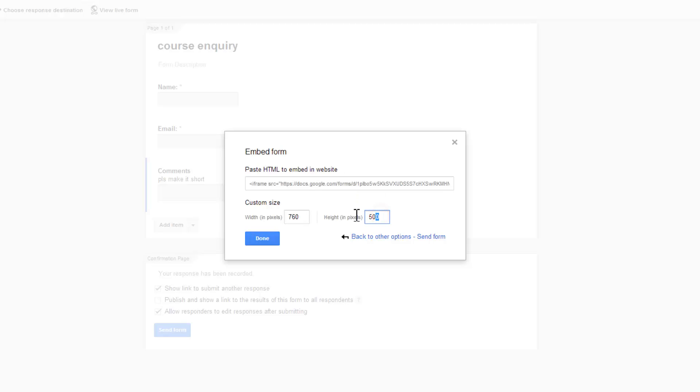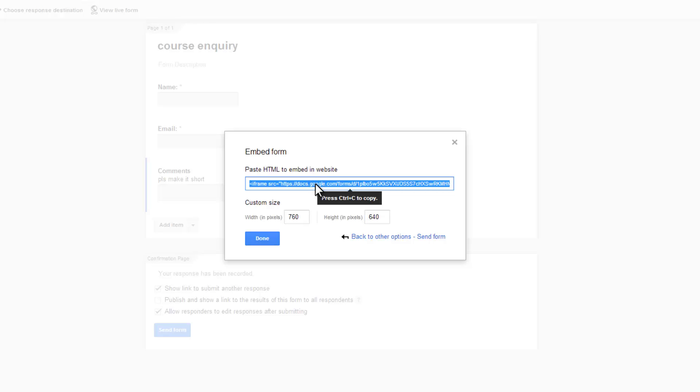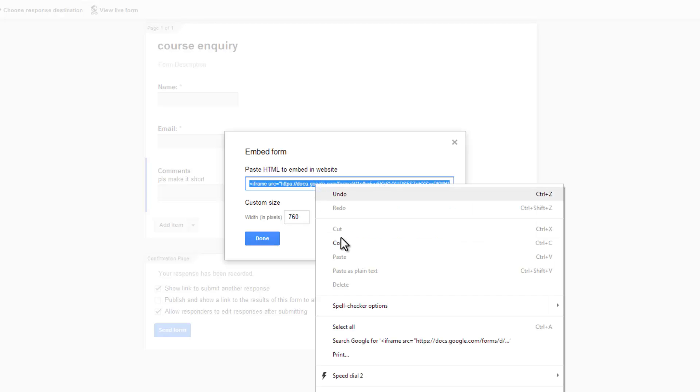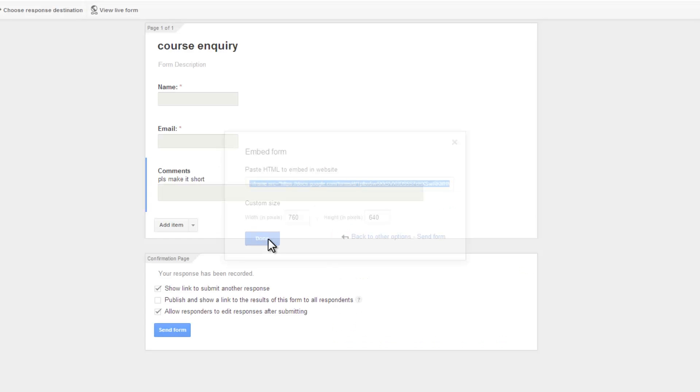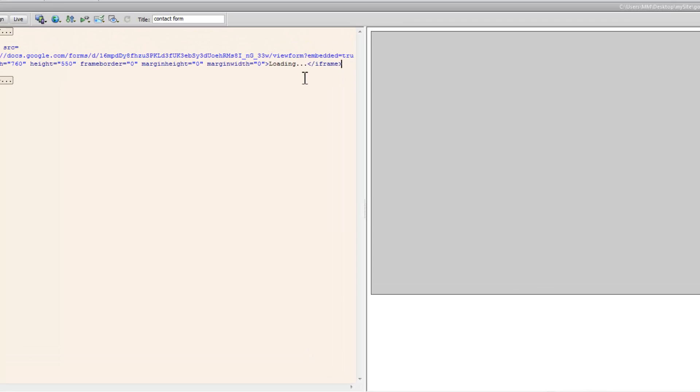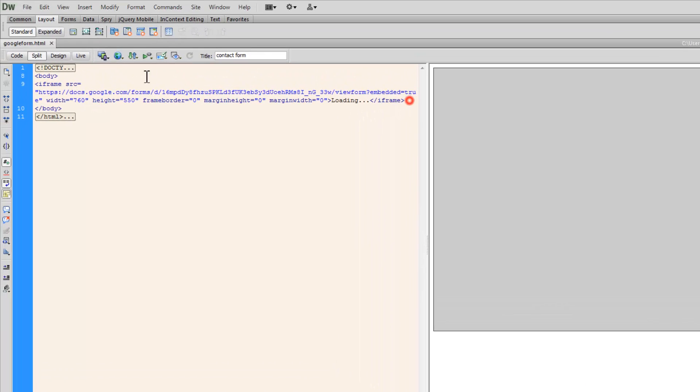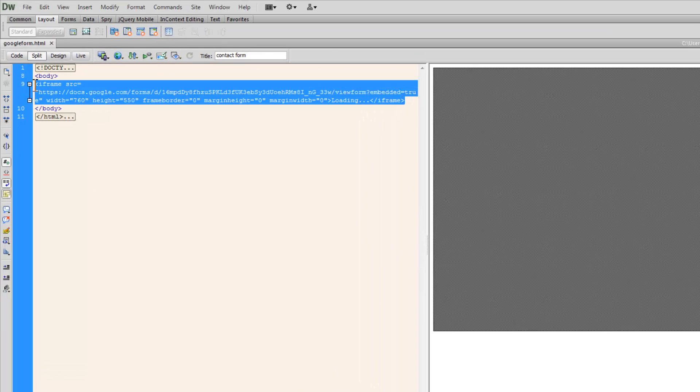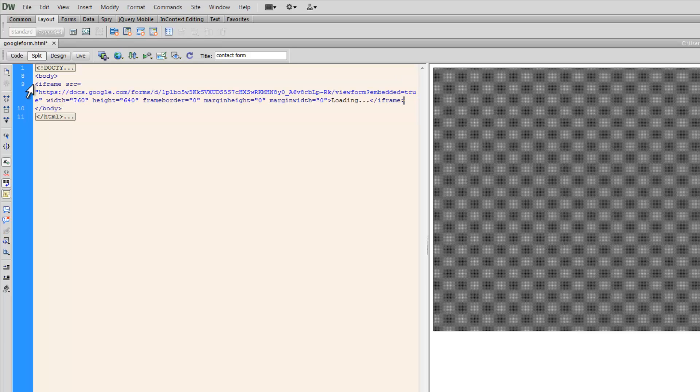Let me alter the height and copy the code. I'm going to take the code inside Dreamweaver, push it inside the body of the HTML document. You can see that we have an opening and a closing iframe tag with the source attribute set to HTTPS, docs.google.com, forward slash forms.